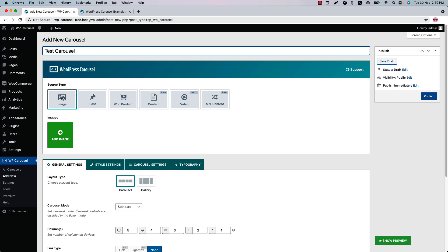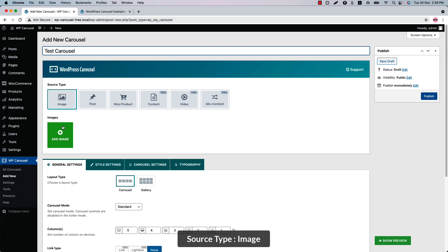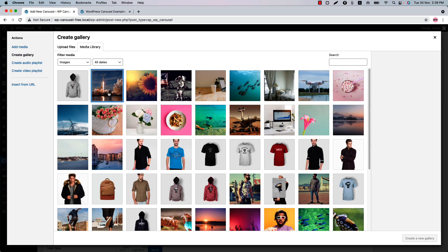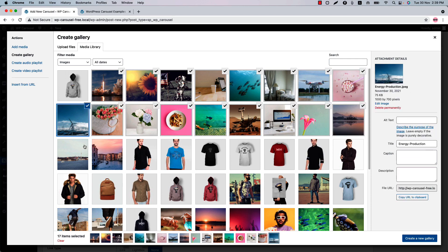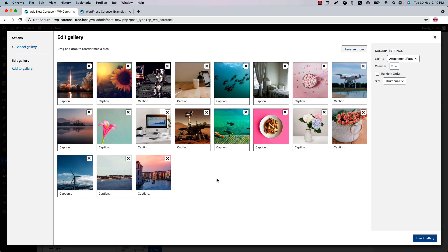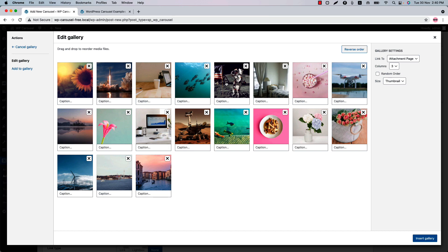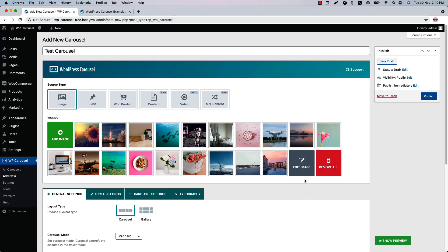Then select a source type from Image, Post, or Product. Initially, source type is selected as Image. Click 'Add Image' to select images from your media, then click 'Create a New Gallery.' Here you will find the list of your selected images. You can order the images by drag and drop. Click 'Insert Gallery' to use those images for your carousel or gallery.